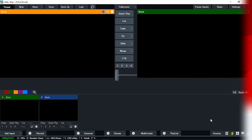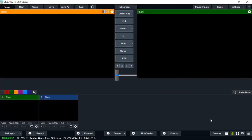Hello, welcome to the NEMTEK channel. My name is Nehemiah. Today I'm happy to have you on board. We are going to learn live production with the vMix software. Before we begin, let's understand some of the features in this vMix software.